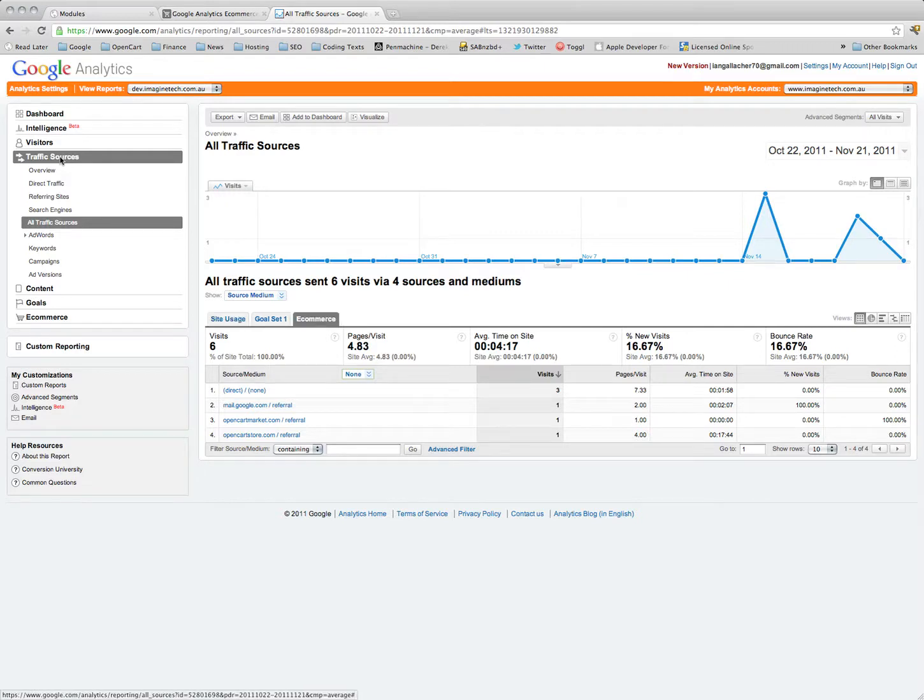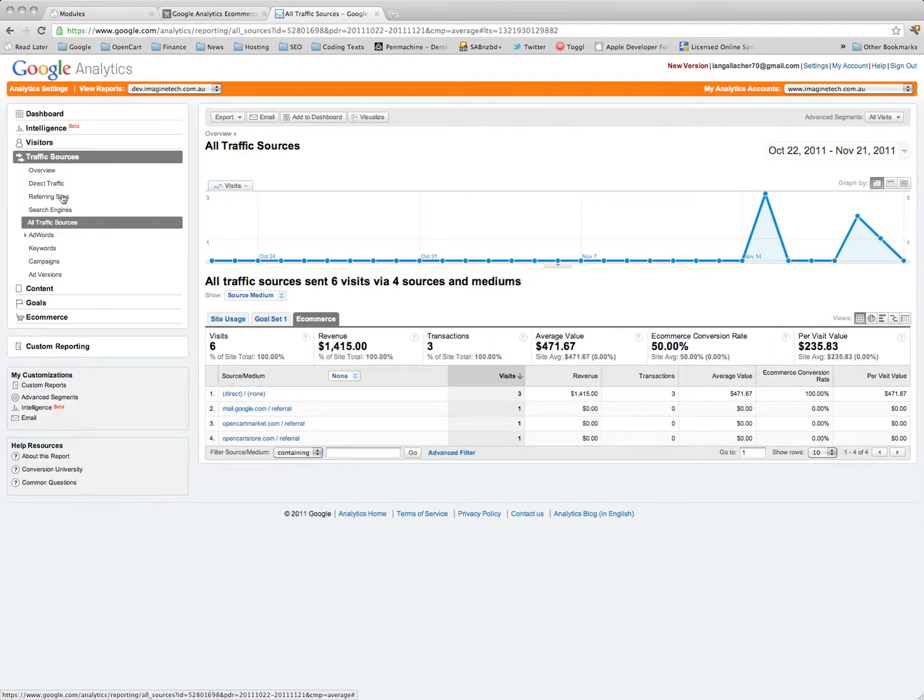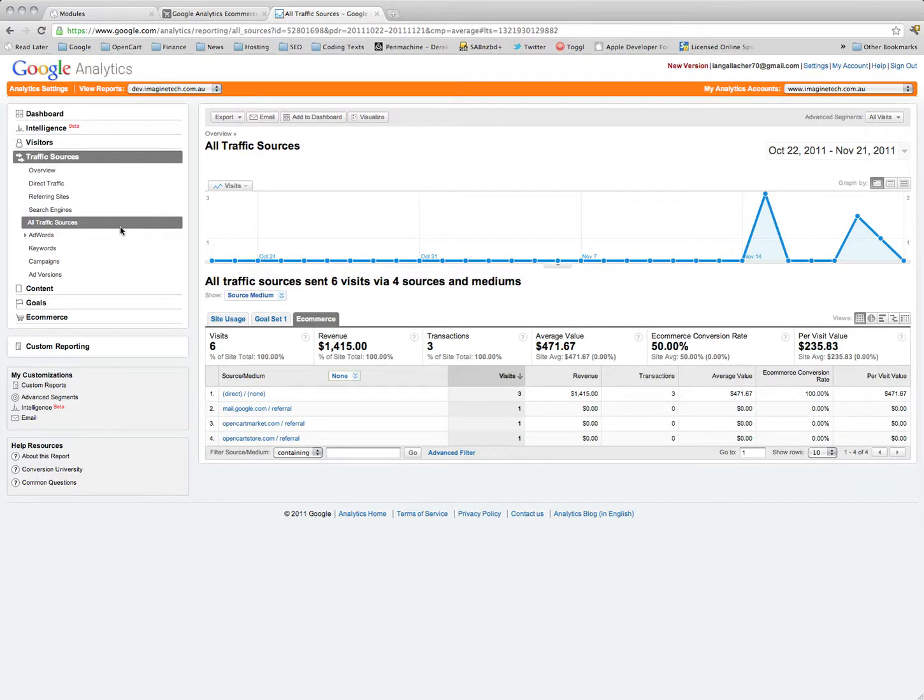But now we can click on the e-commerce tab and we can see those sources, what they're actually pulling in in revenue. This is very important. This is one of those things where once you see it, you can never go back without it.